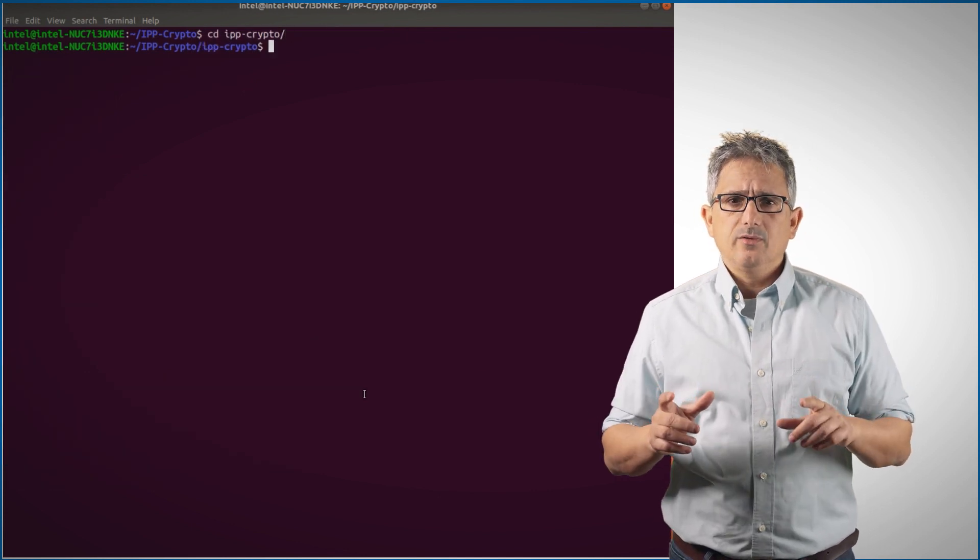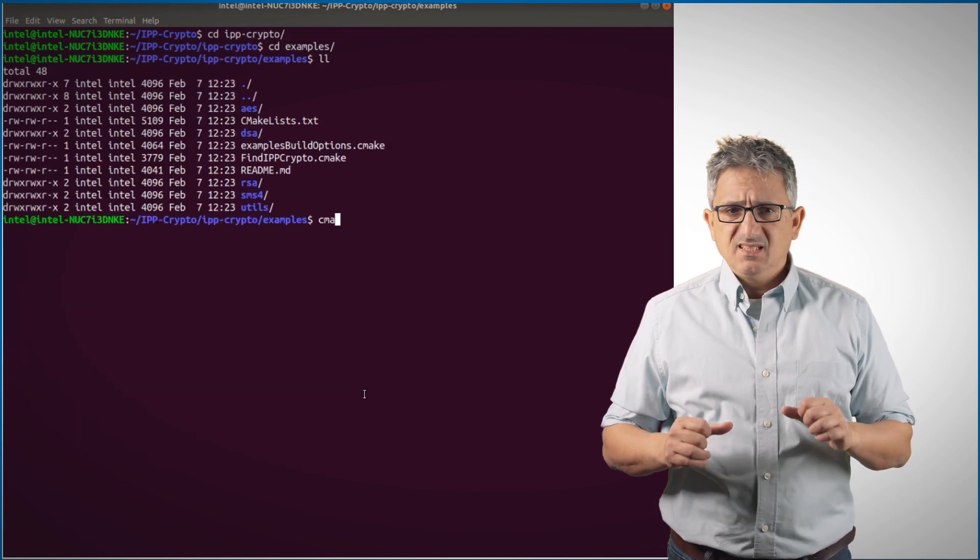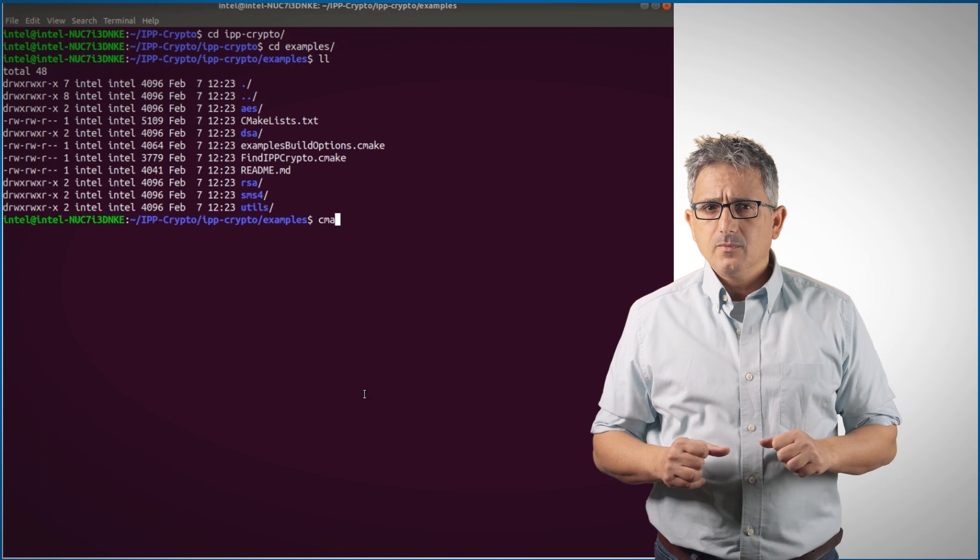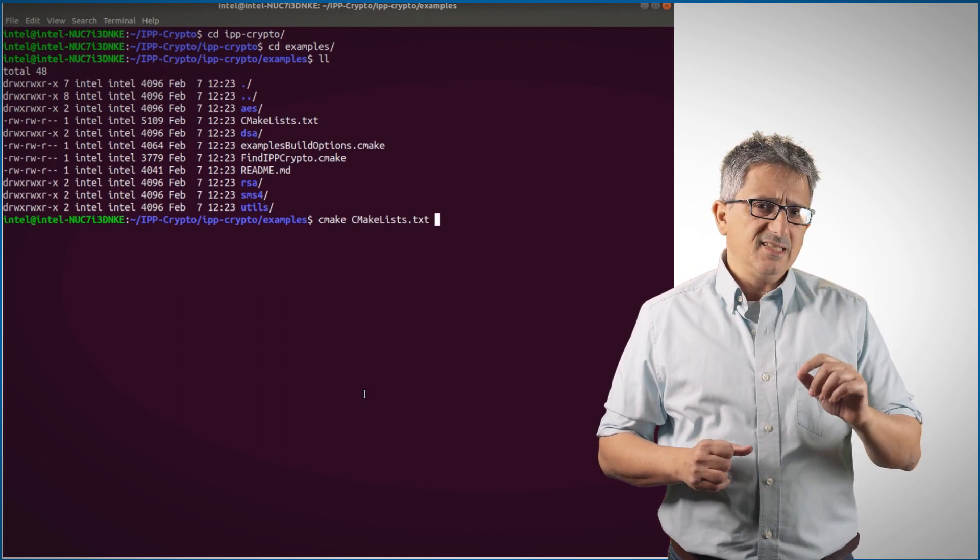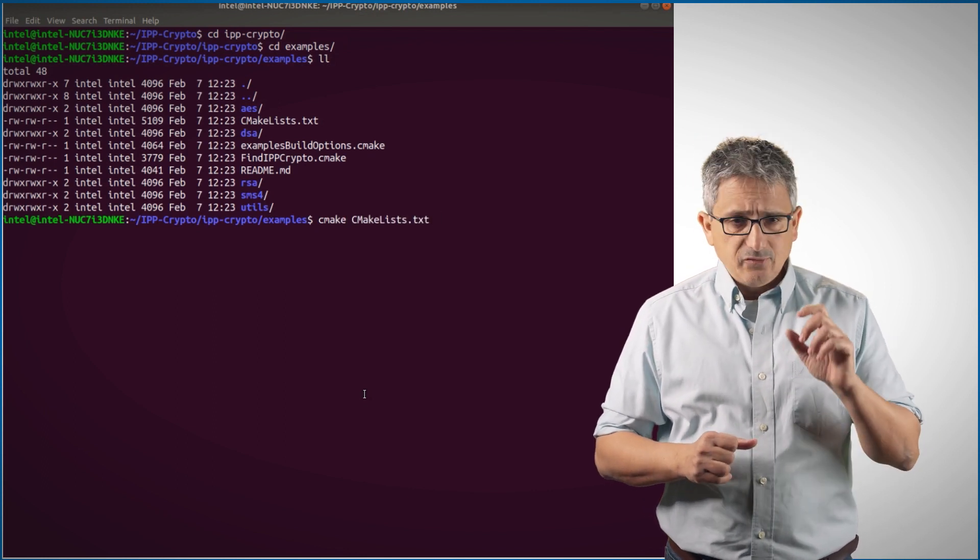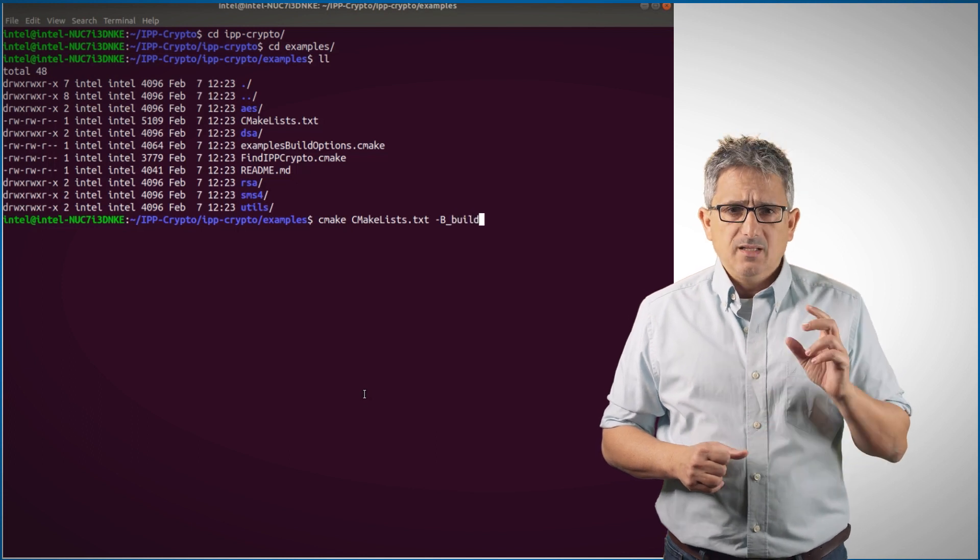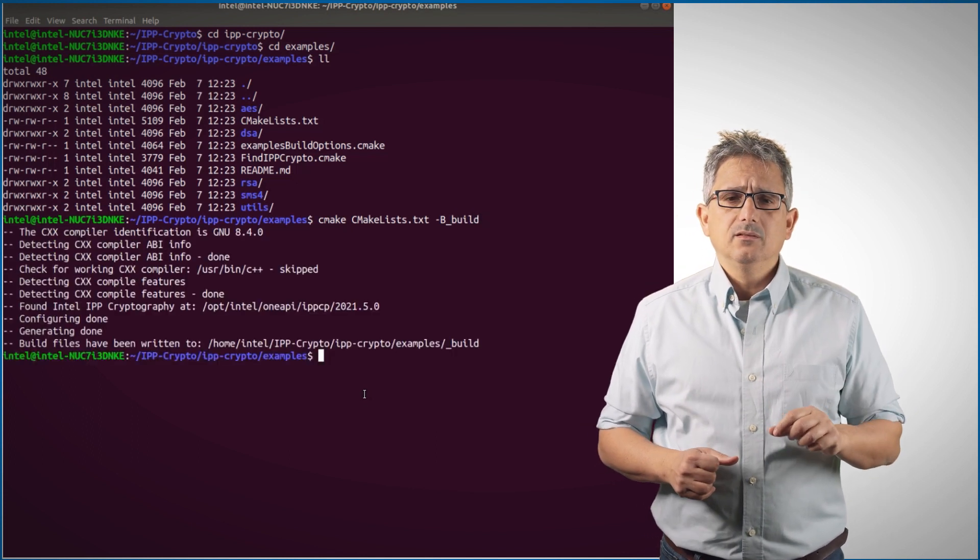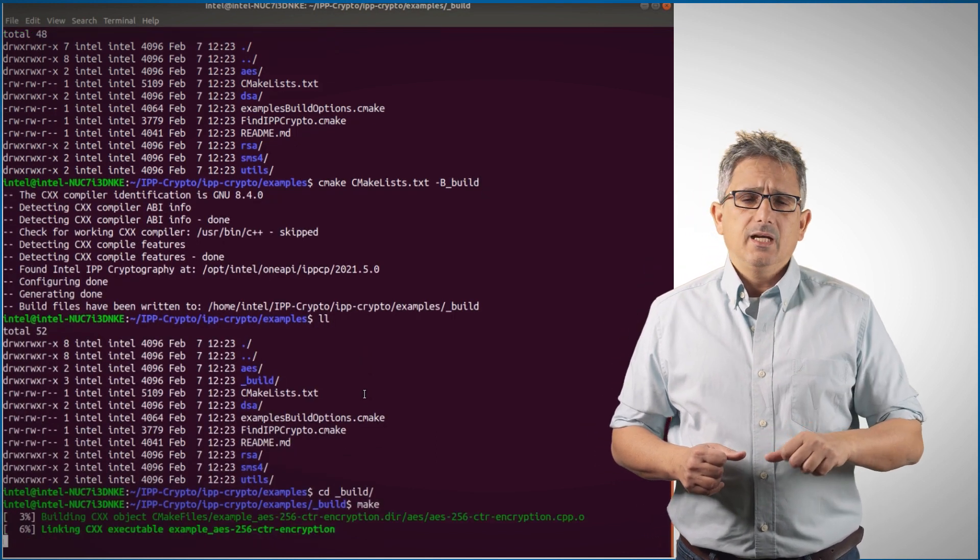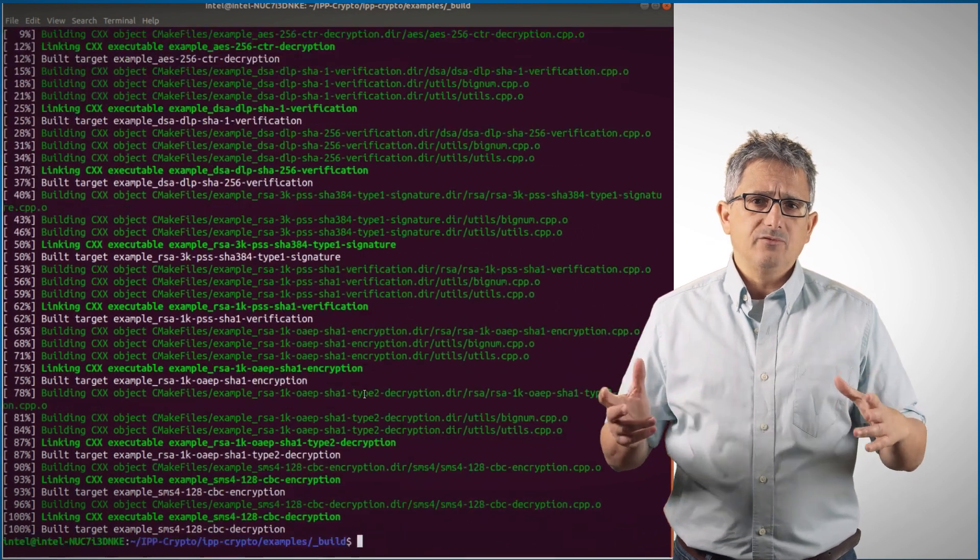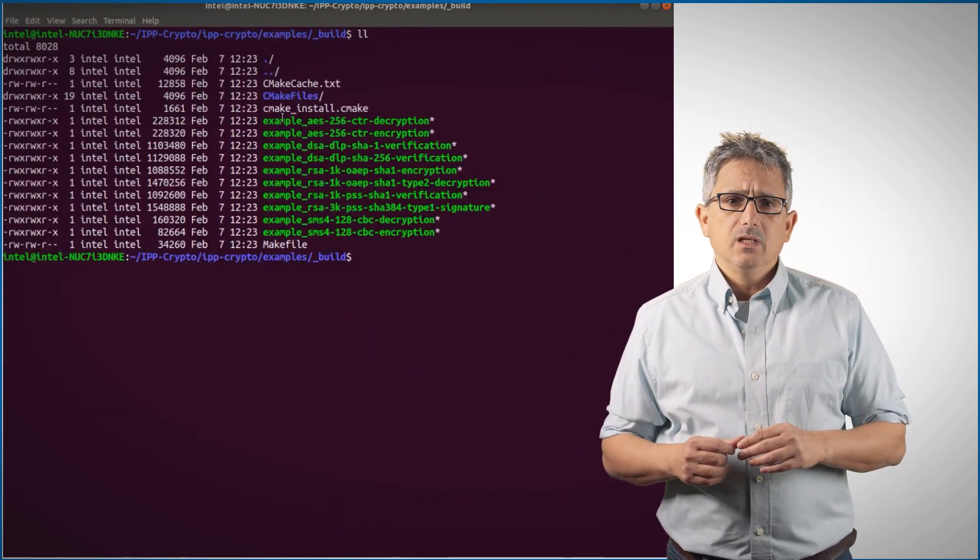Let's go to the examples. CMake. Make sure your compiler is ICC. If not, define it as ICC. Let's go to build and make. And all the samples are ready to be executed.